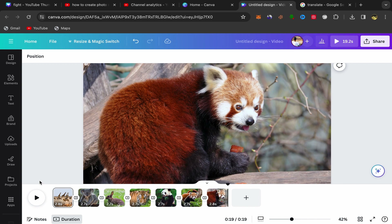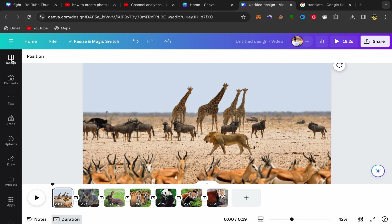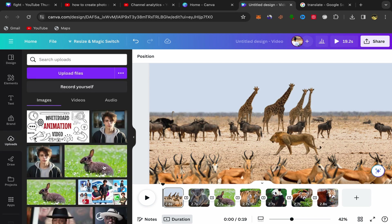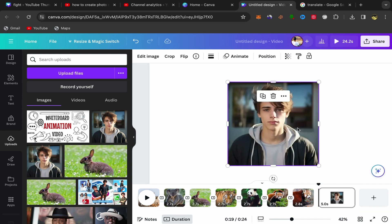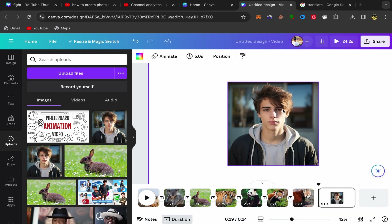As you can see, that's how you can create a photo slideshow video in Canva using your images. If you want to use your own pictures, click on Upload, upload your pictures, click Add Page, click on your picture, and it will appear. Then click the three-dot menu and click Set Image as Background.